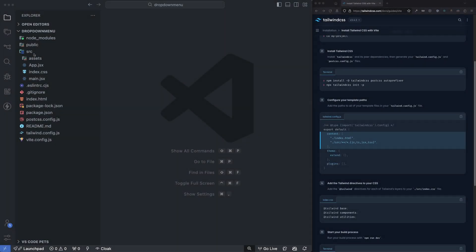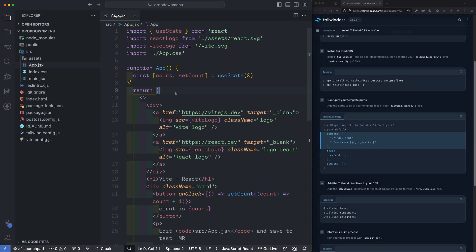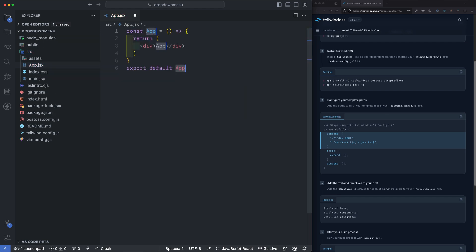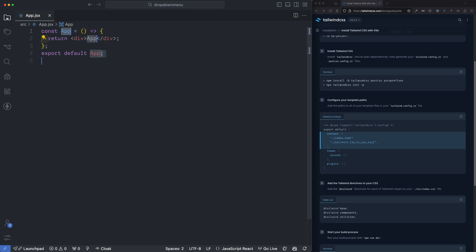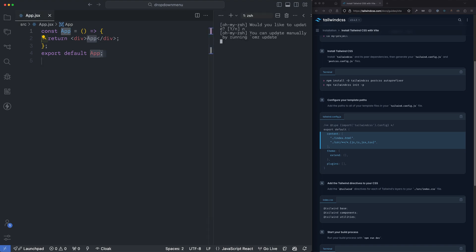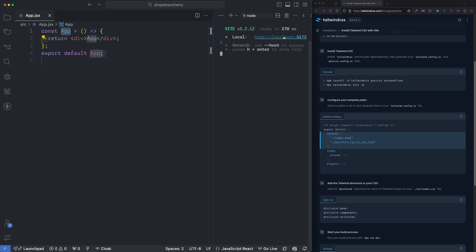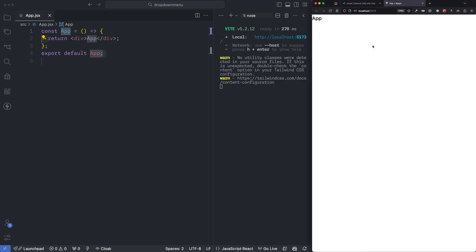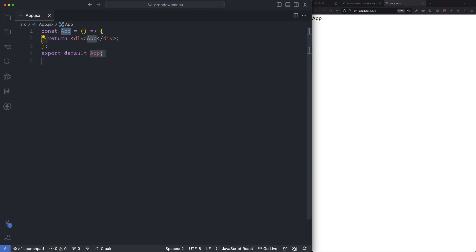Hey, what's up? It is day nine of the 100 Days of Code video series. Today I'm gonna show you exactly how I would build a dropdown menu component in React. Sure, there's a lot of fancy libraries out there that can create these for you, but it's kinda cool to learn how it's done and also just practice your React skills. So in this video, I'm gonna show you exactly how I would build this out, and I will see you at the end of the video.